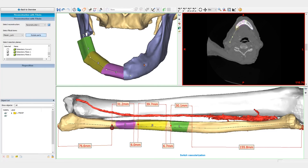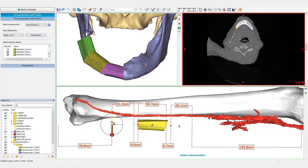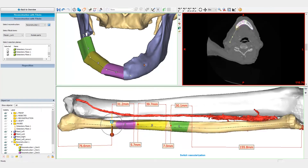Different approaches and surgical plans can be easily and quickly compared to each other. The vascularization can easily be switched from one side to the other by clicking the switch vascularization button.